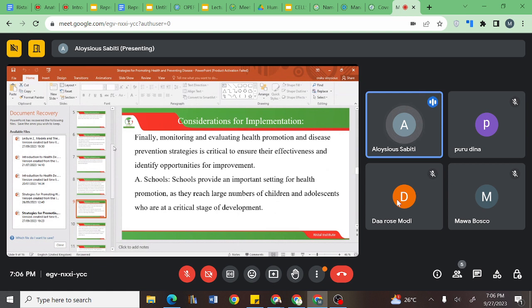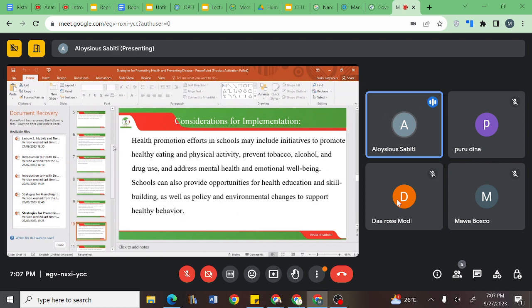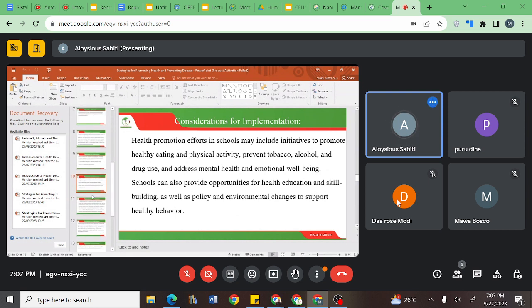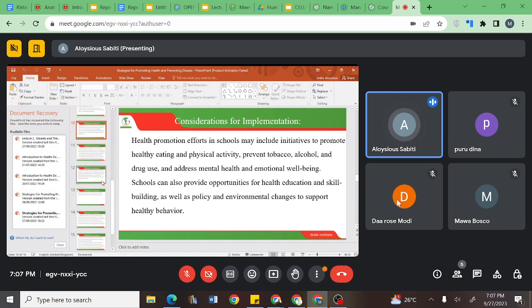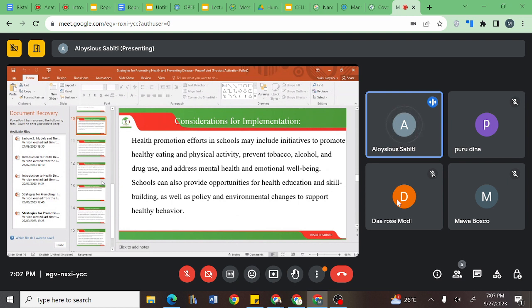You will have to identify different opportunities. One such opportunity is schools, which may have a large number of children and adolescents, so you can be able to spread your message to a big audience. Health promotion efforts in schools may include initiatives to promote healthy eating and physical activity, prevent tobacco, alcohol and drug use, and address mental health and emotional well-being.